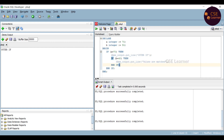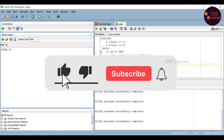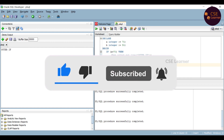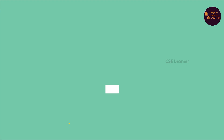So in this video we covered: if-then statement, if-then-else, if-then-elsif, case statements, searched case statement, and nested if. Let's cover the remaining topics in another video. If you want more updates, subscribe to our channel. If you want notifications, please like this video. I'll see you in the next video. Bye.